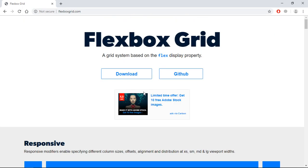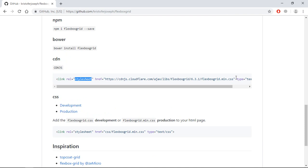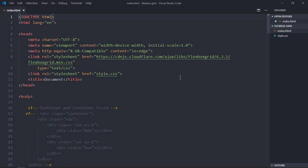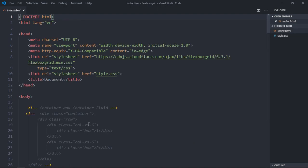First, you need the CDN link. Click on the GitHub link, and in GitHub you will find the CDN link. Simply copy it and paste it into your HTML file. I've already done that, and we also need some basic styling. I have a stylesheet created and you'll see how it actually works when I uncomment these things.